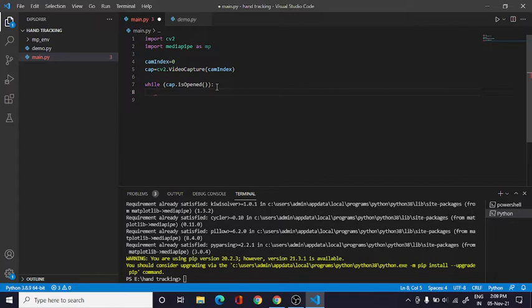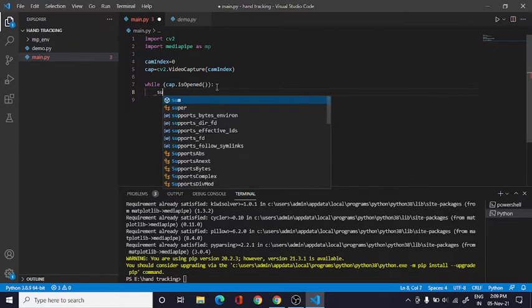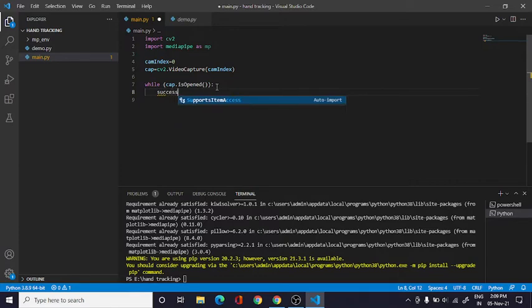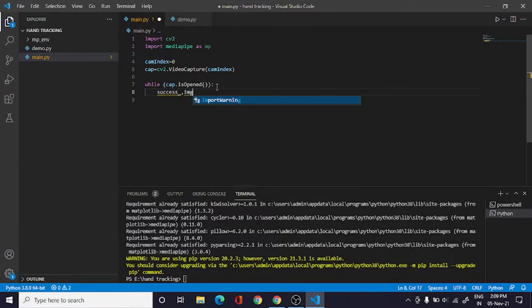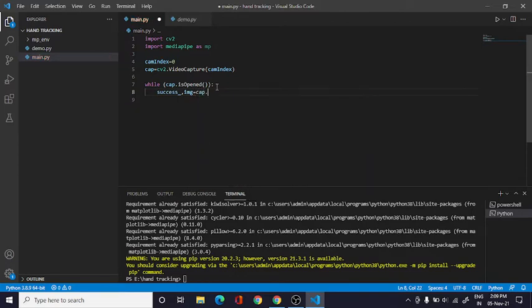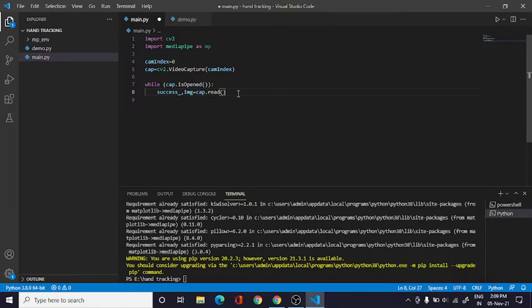Okay, so in this function what we need to do is just type here the arguments. So what we need is success and image. And right over here I will say cap.read, so it will show us the output. So it will show us if it's successful and the image.